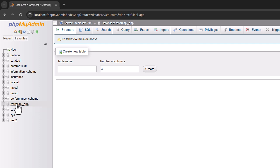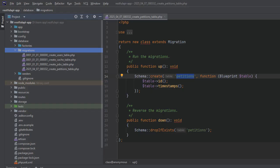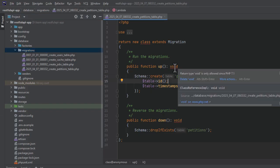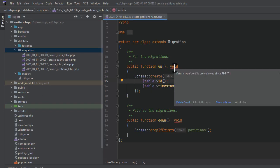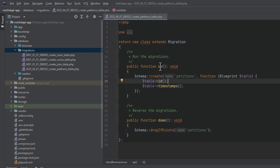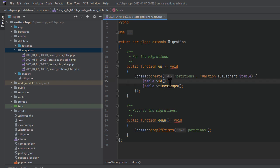So let's define the actual columns we will need in the table. To do this, we need to check the create petitions table file. This class consists of two methods, the up method and the down method. The up method is where we add what columns we want our table to have and what types of data these columns will contain, right here. And the down method is used when we are dropping the table. We will not be doing anything in this method.